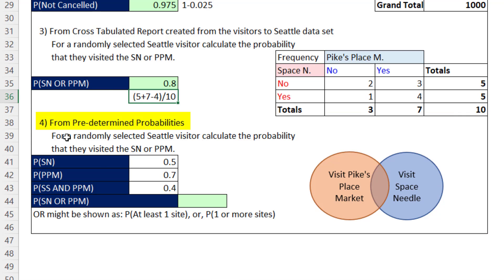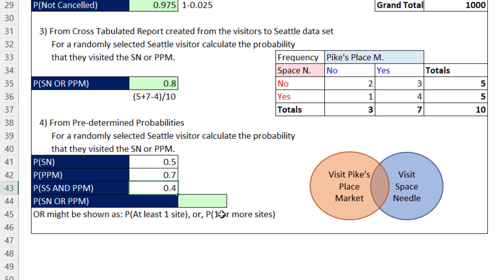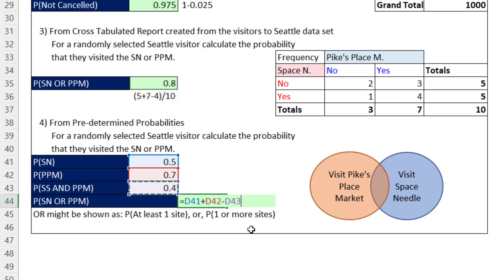Example four: when we have predetermined probabilities. This is the easiest because the probabilities are already given — probability of Space Needle is 0.5, Pike's Place is 0.7, and probability they went to both. Our formula for the OR logical test: add the probability of the first event to the second event, then subtract the probability they went to both. When I hit Enter, we get exactly the same result.